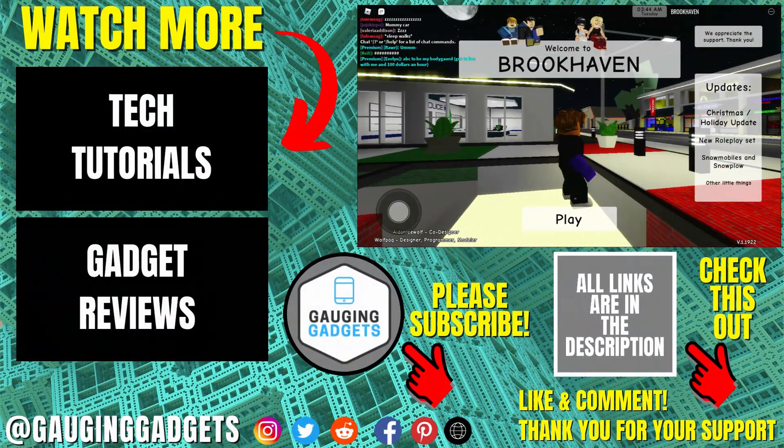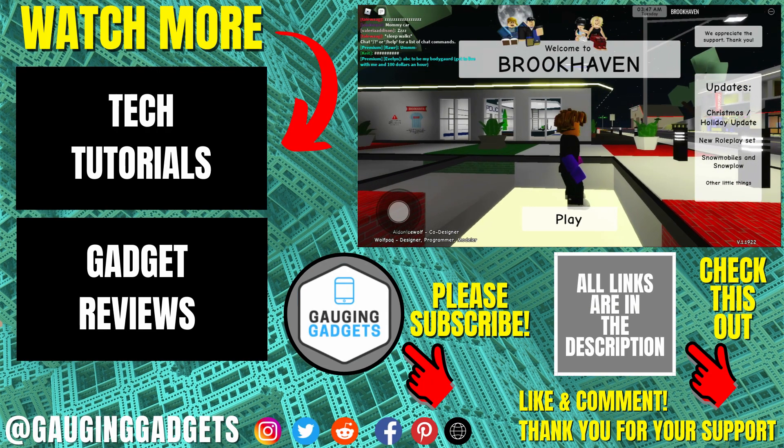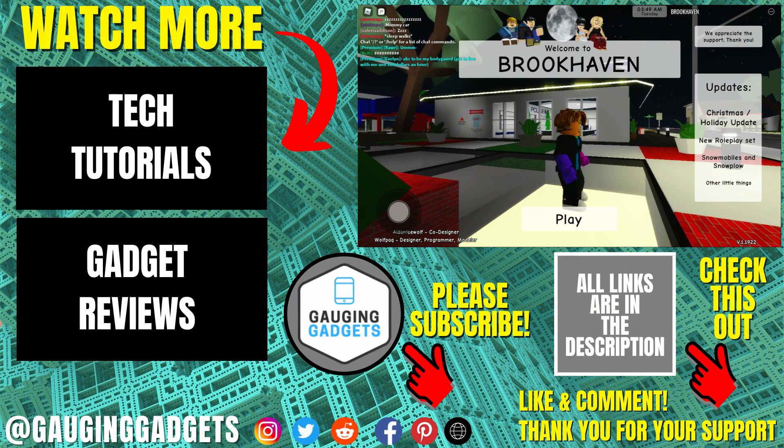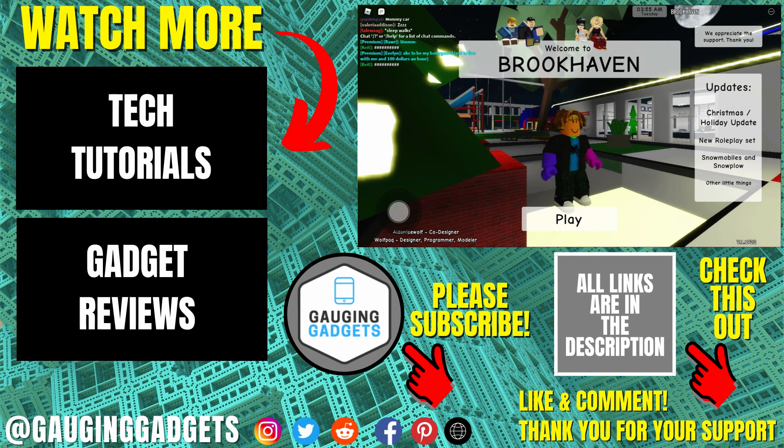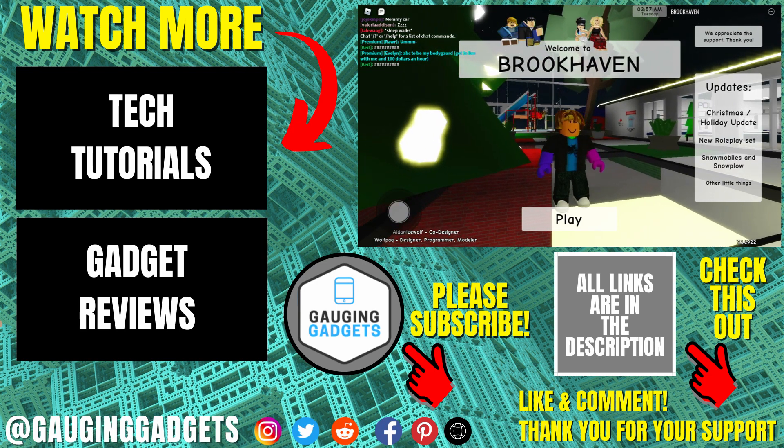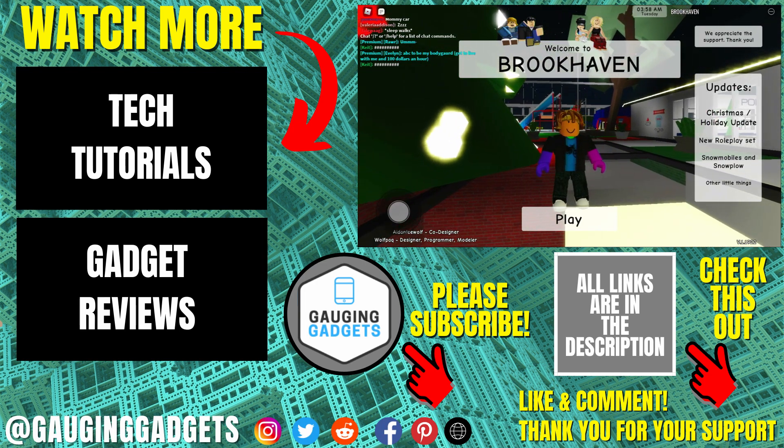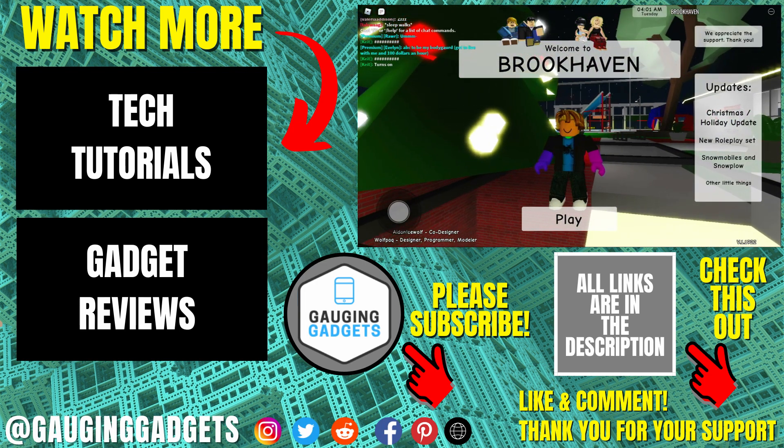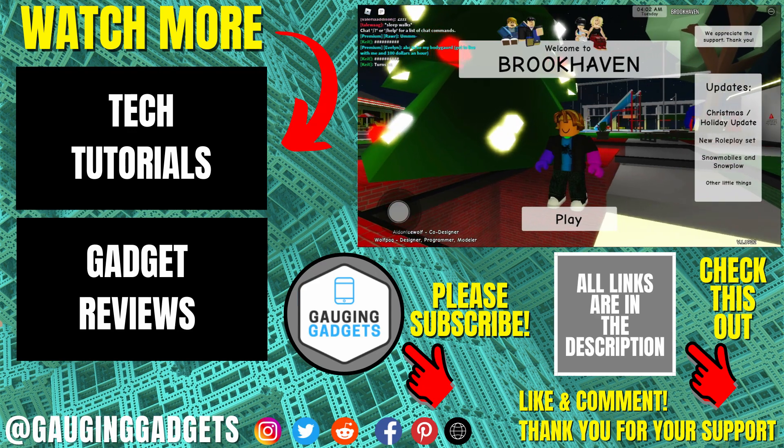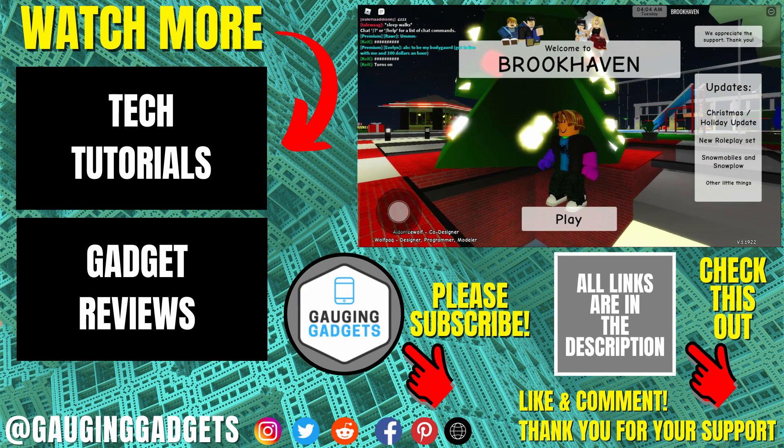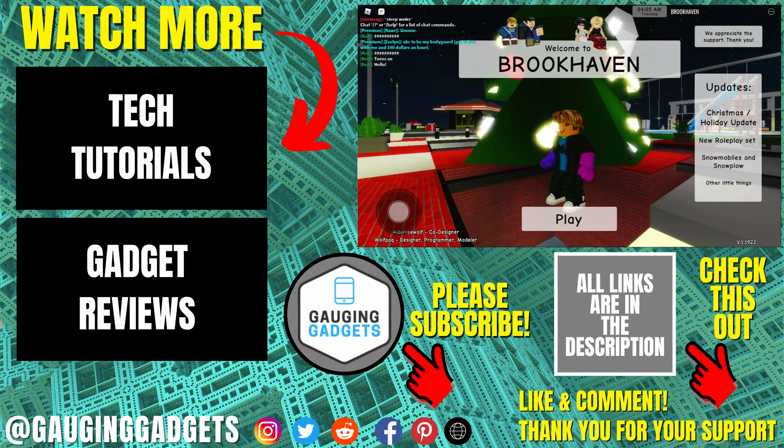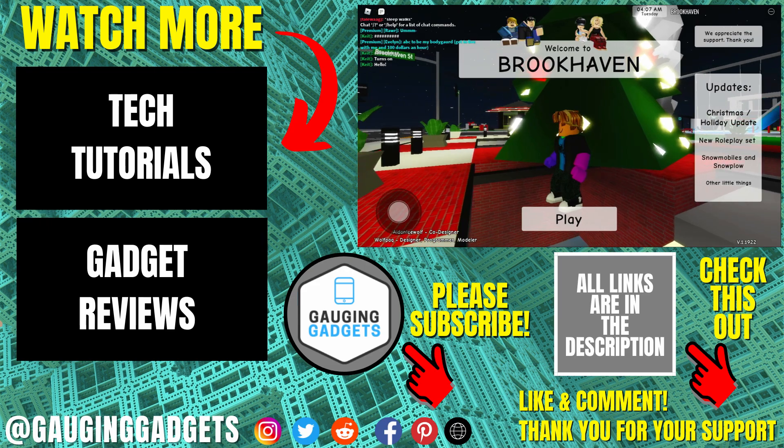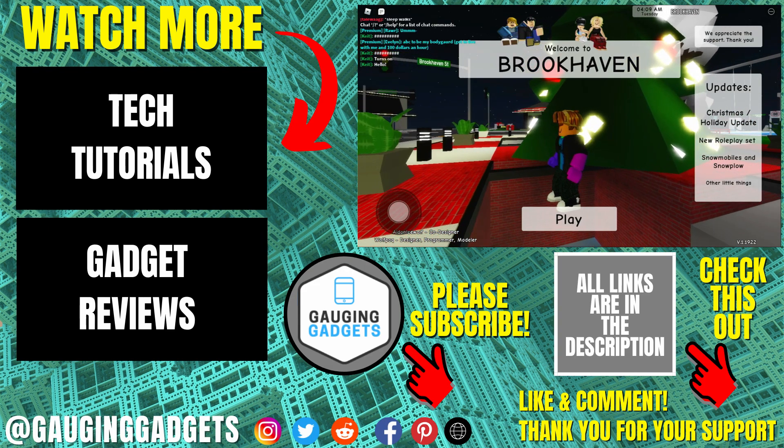Alright, so that's how you play Roblox on a Chromebook. If you have any questions about this, leave a comment below and I'll get back to you as soon as I can. If you'd like to see more Roblox tips and tutorials, check the links in the description. If this video helped you, give it a thumbs up and please consider subscribing to my channel Gauging Gadgets for more gadget reviews and tech tutorials. Thank you so much for watching.